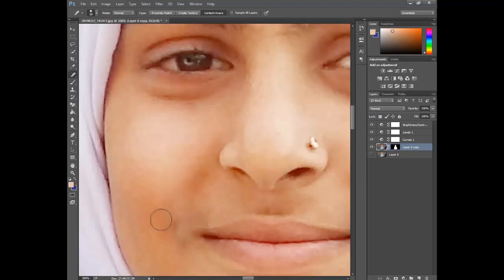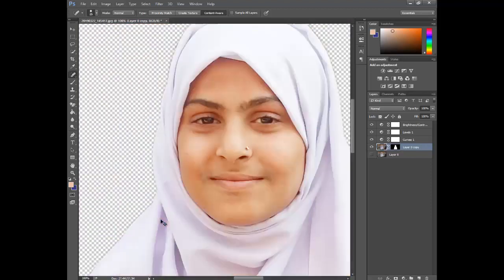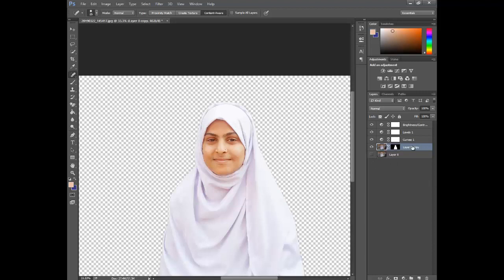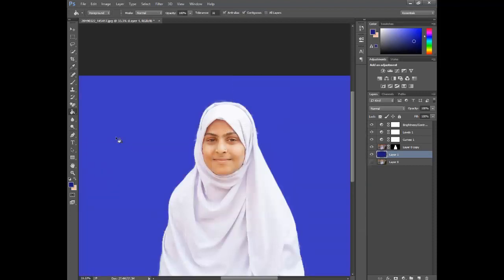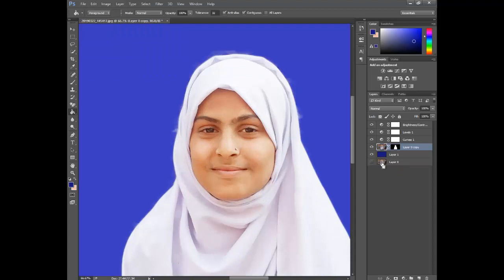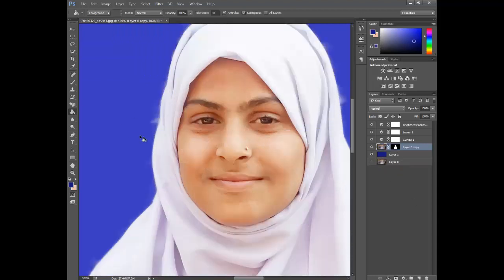If you have any issue with this video, please comment and ask me, don't hesitate. Now create a new layer and select a blue color. This is our blue color. Select the Paint Bucket Tool and fill in the blue color. Some areas are looking very strange, so we want to remove those areas. Select the Paint Tool.